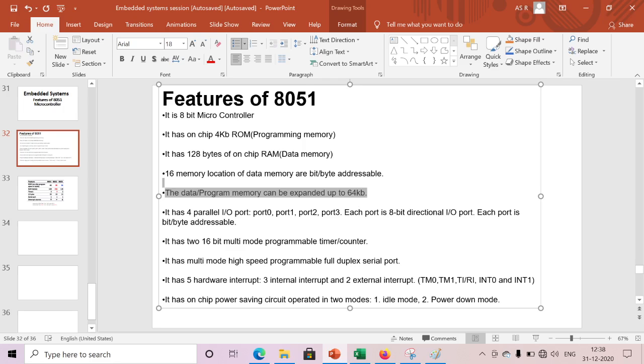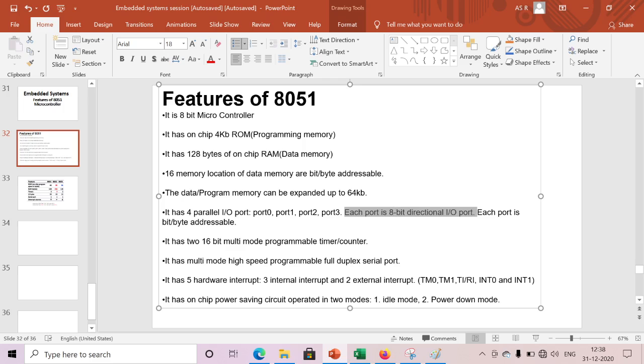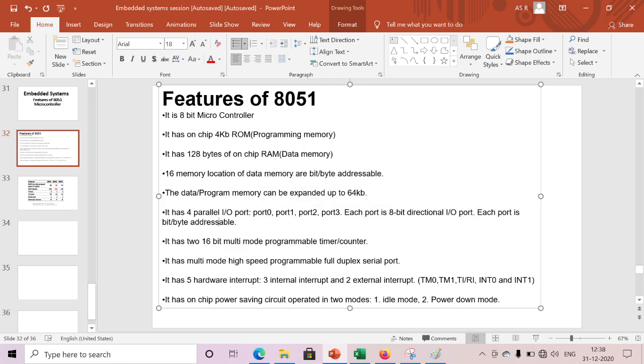It has four parallel I/O ports: port 0, port 1, port 2, port 3. Each port is 8-bit, bit or byte addressable. We can access each pin-wise as well as complete port-wise. This is also one of the features.